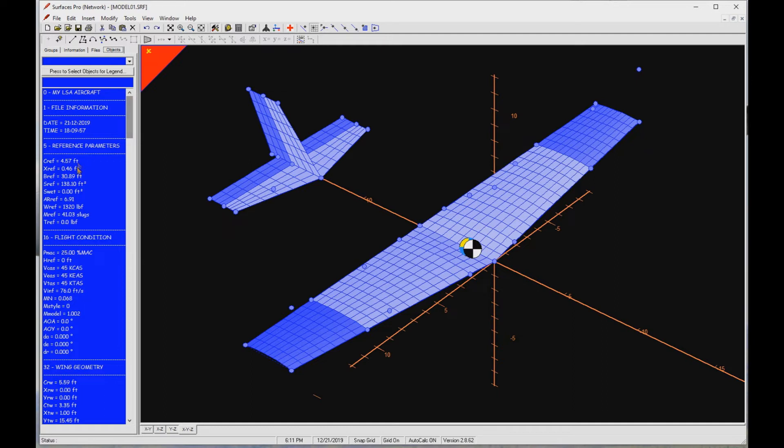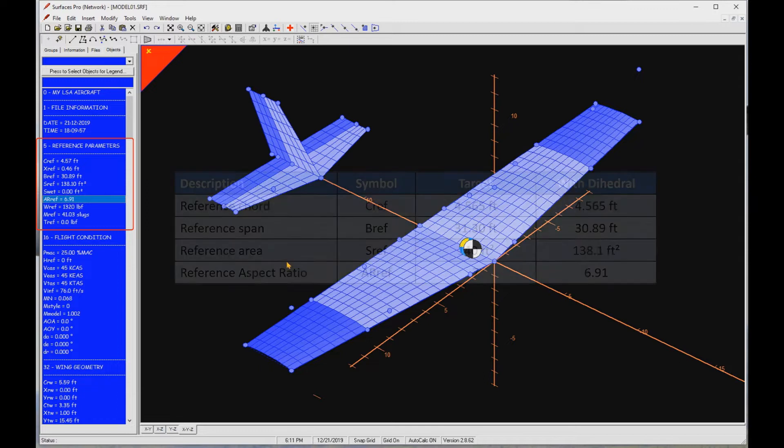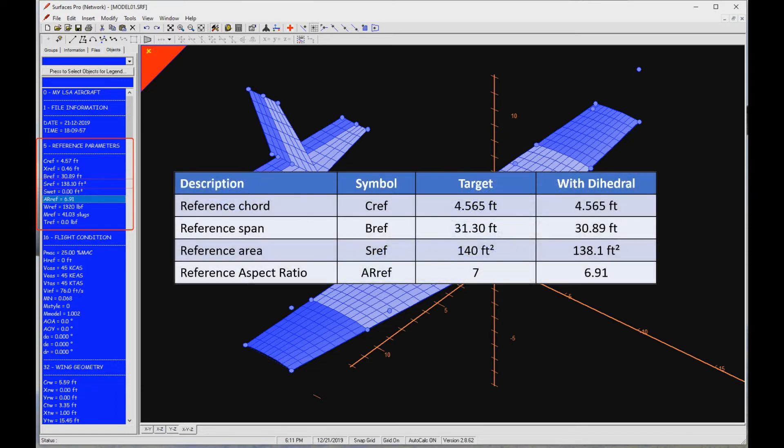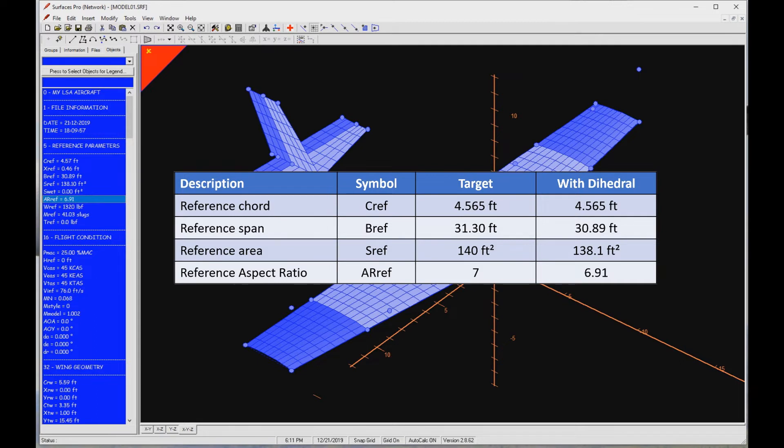Now let's look at the aerodynamic properties of this new version. First, let's briefly discuss reference values. Surfaces uses these values when calculating coefficients and stability derivatives. Remember, the wing area is supposed to be 140 square feet, wingspan 31.3 feet, and aspect ratio 7. This assumed the wing was in the XY plane. What happened after that was that I introduced a dihedral of 5 degrees. This reduced the span slightly, so since the wing area refers to the projection of this wing onto the XY plane, it was reduced as well. Therefore, the aspect ratio is also slightly different.